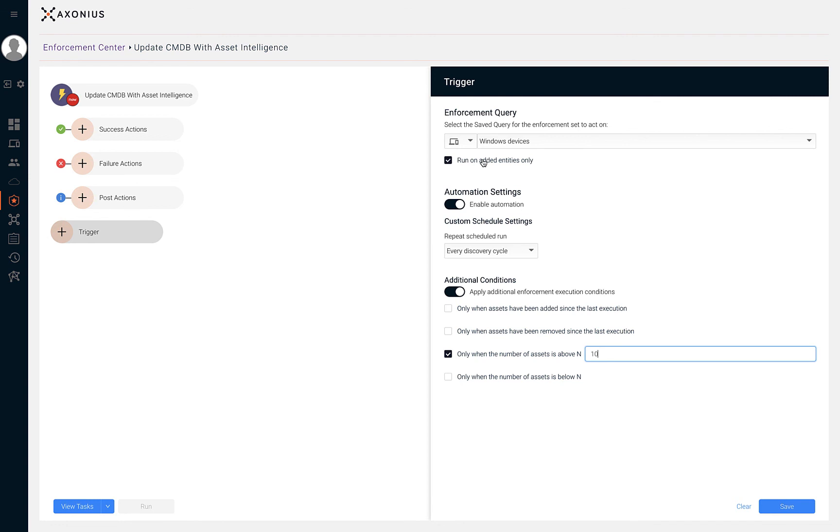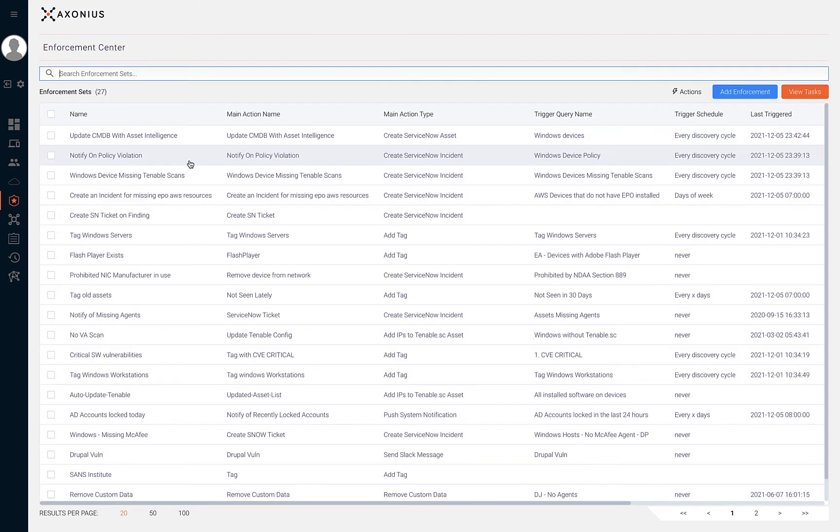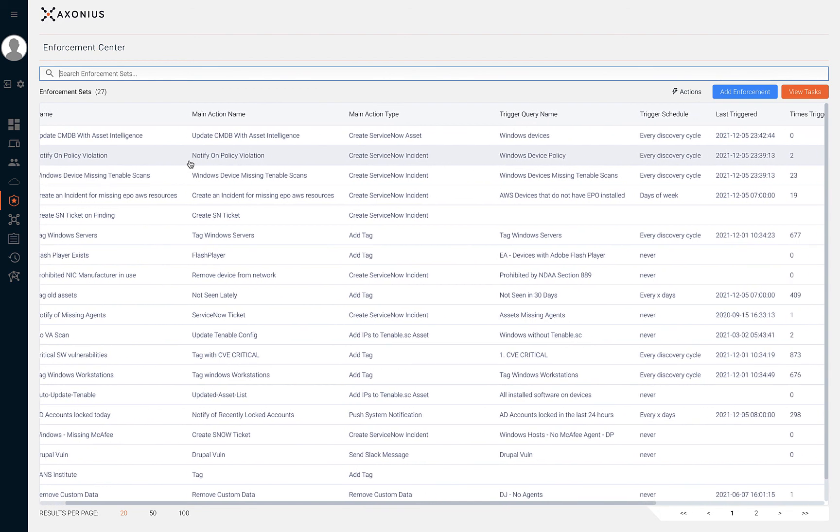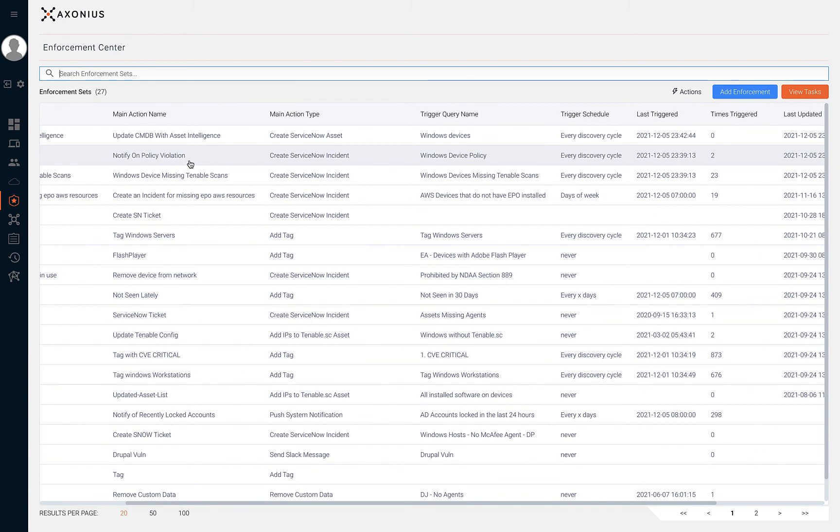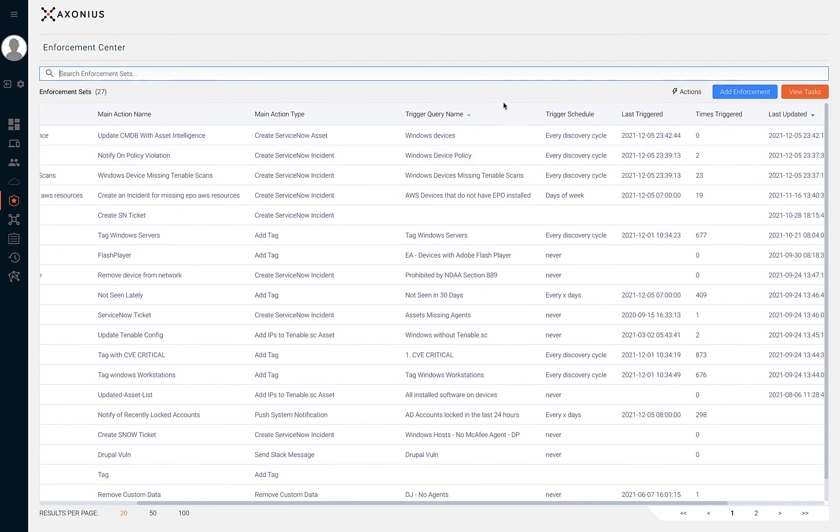Let's get a better understanding for the enforcement saved within our environment by browsing back to the enforcement center and viewing the enforcement sets table. This table displays the name, main action, action type, trigger query name, and other attributes about our saved enforcement sets.